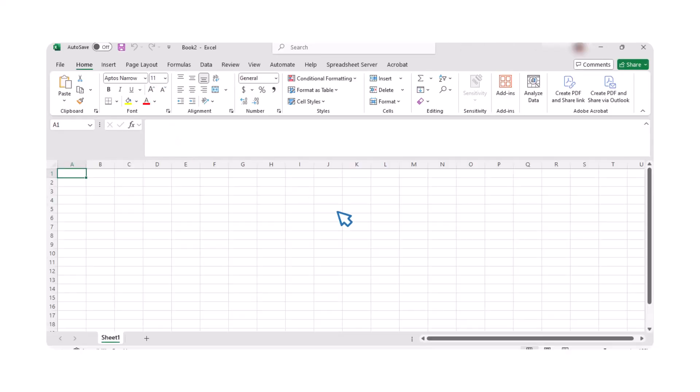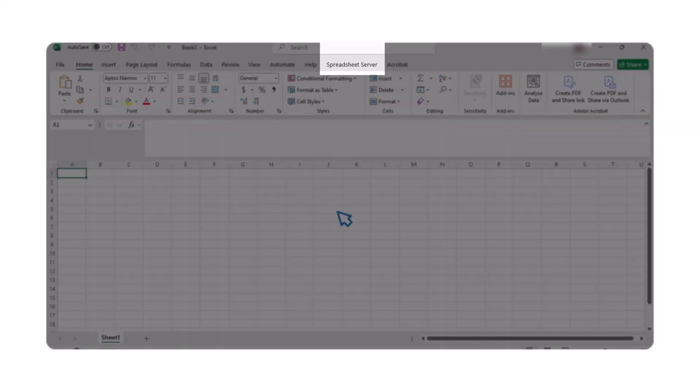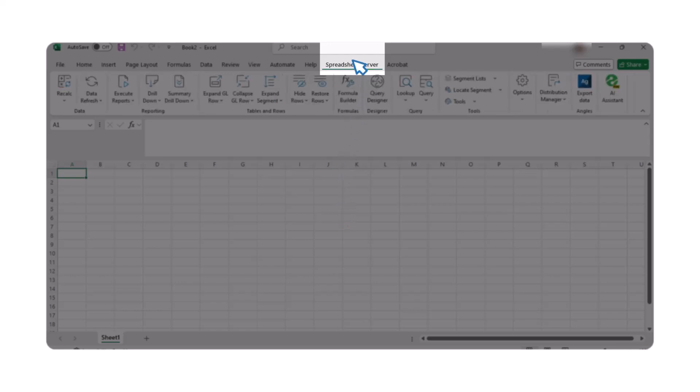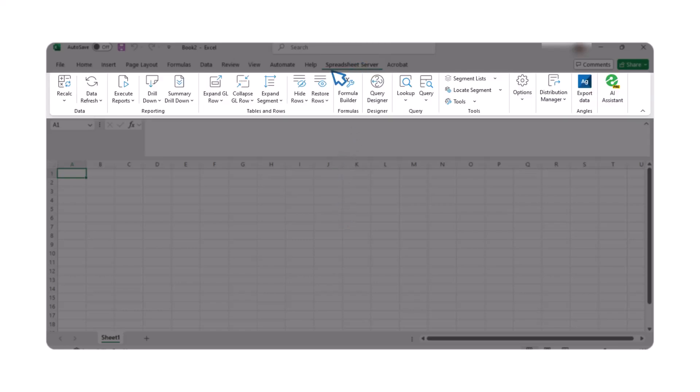Spreadsheet Server automatically authenticates against your user account every time you open Excel. Once authenticated, you will have immediate access to all the functions available in the Spreadsheet Server ribbon. From here, you can start creating your reports with ease, leveraging the powerful tools and features of Spreadsheet Server.